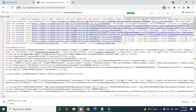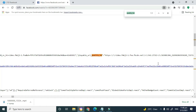A search box will pop up, and you're going to type in 'quality_HD' because that's the phrase we are actually searching for. Go ahead and press Enter on your keyboard.